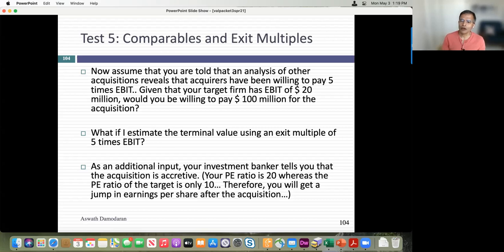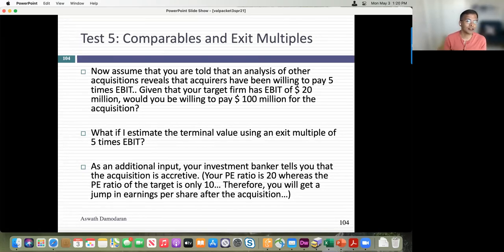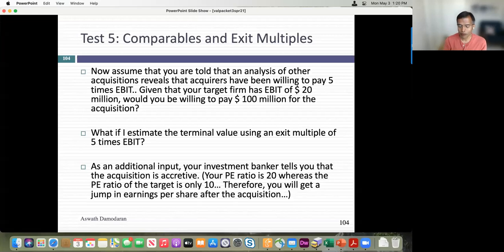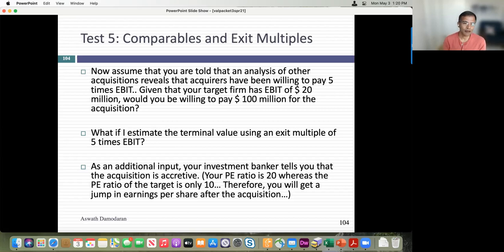Even if bankers say 'use pricing only for terminal value — I'll do your cash flows for 10 years but apply 5 times EBIT at the end' — hopefully after this class you won't accept that. Pushing pricing into a future year doesn't make it less of a pricing — it's just a forward pricing. In my view, pricing has no place in acquisitions if you're the acquiring company CFO.